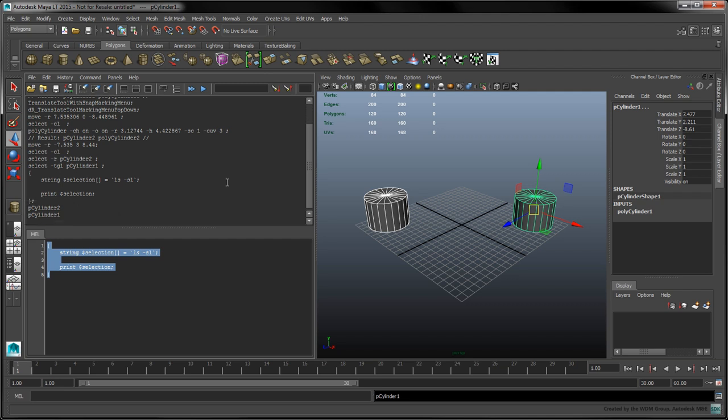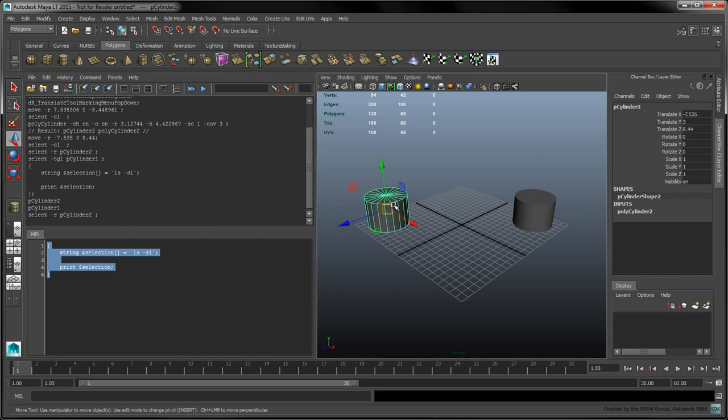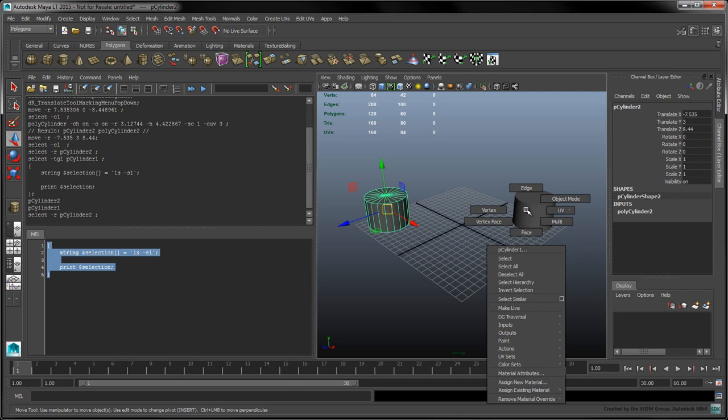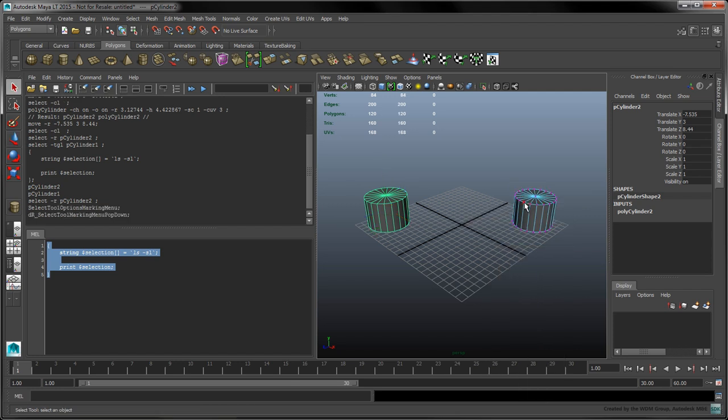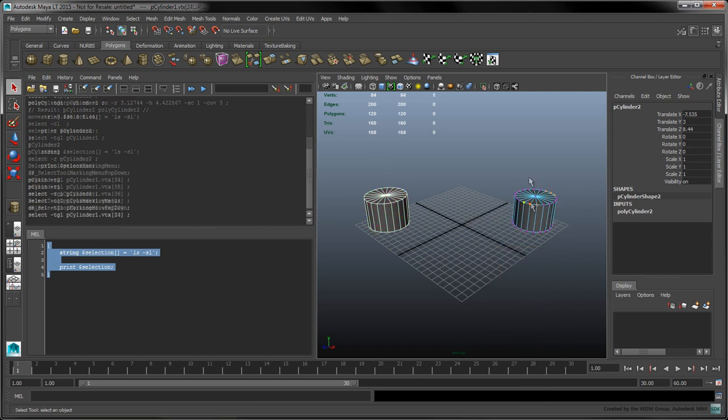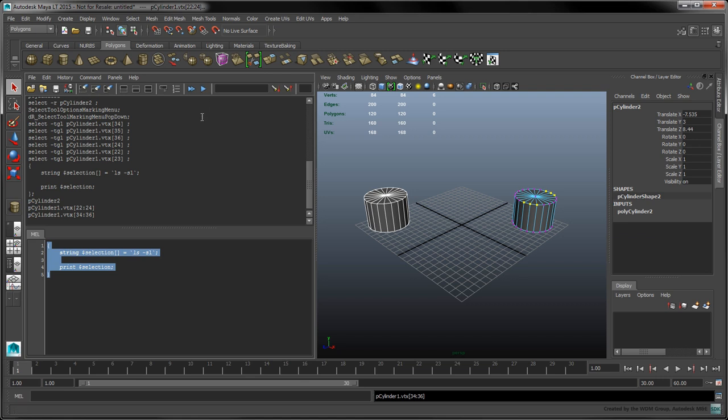The user's selection can store a variety of different objects and components. To show this, first select a whole cylinder and then enter vertex selection mode to select some vertices on the second cylinder. When we run the script, the name of the first cylinder object is printed as well as the names of the selected vertices. The contents of the square brackets represent intervals of vertex names.